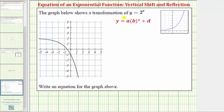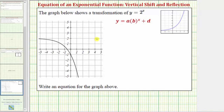The graph below shows a transformation of y equals two raised to the power of x. Comparing the given graph to the graph of the basic function y equals two raised to the power of x, notice how the given graph has a reflection across a horizontal axis as well as a shift up.